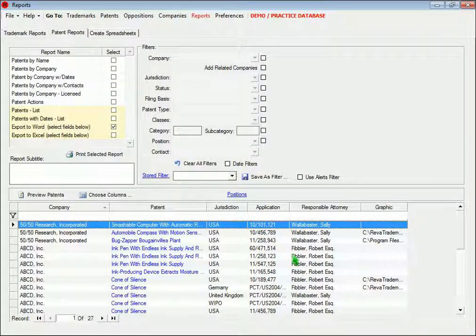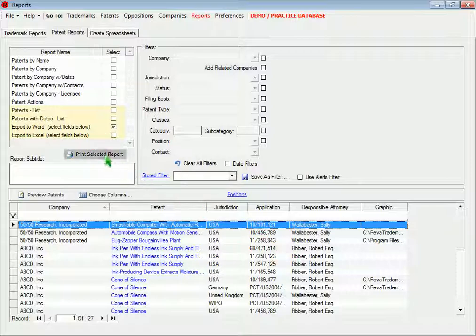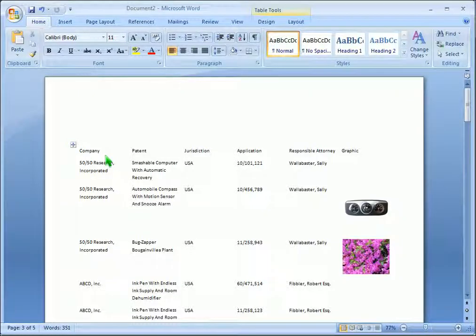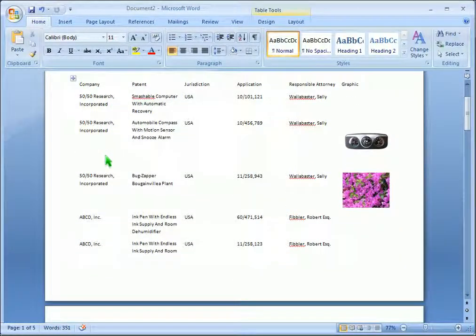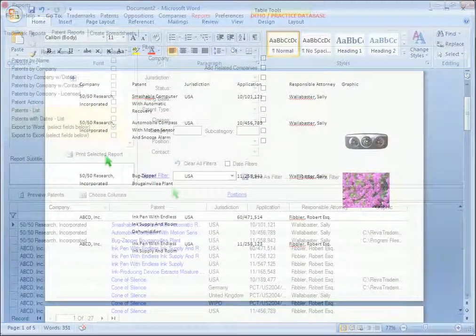When you click the print report button, the data from the grid will be exported to a table in Microsoft Word. Now you can simply copy this table to another document.